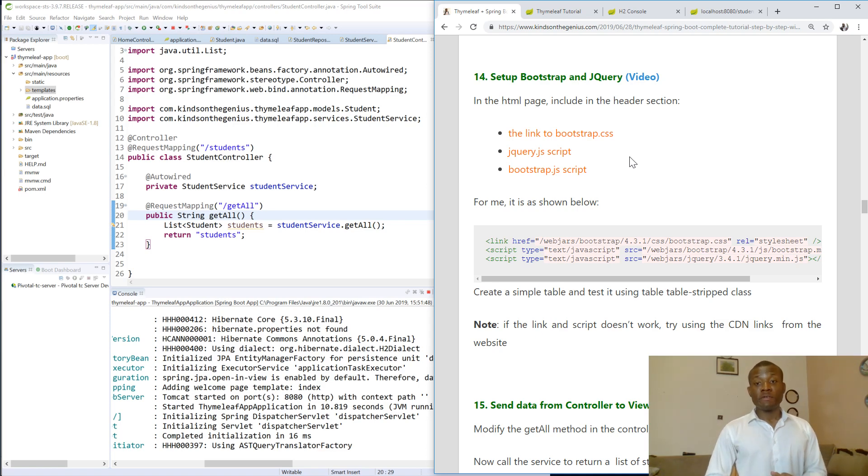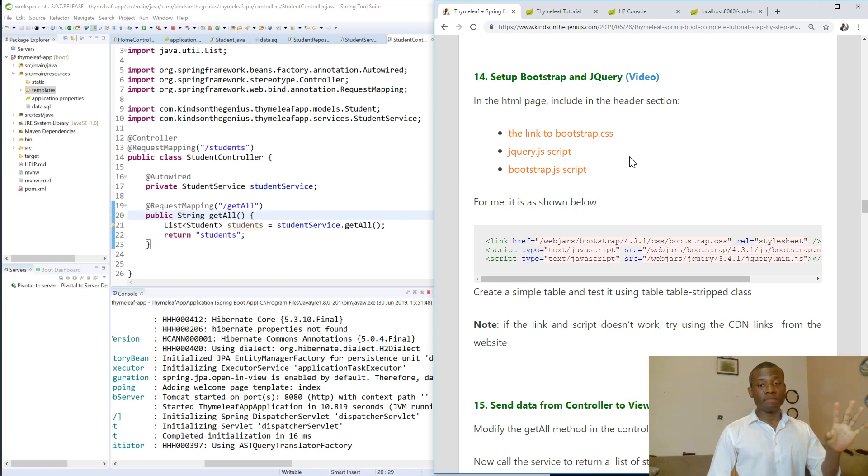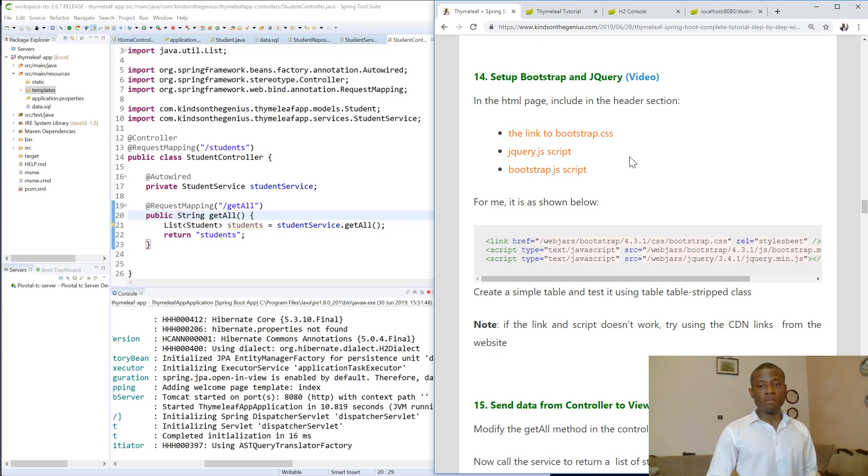So today we are going to continue from tutorial 4. We are going to be doing some interesting things trying to set up the Bootstrap and the jQuery for a page.